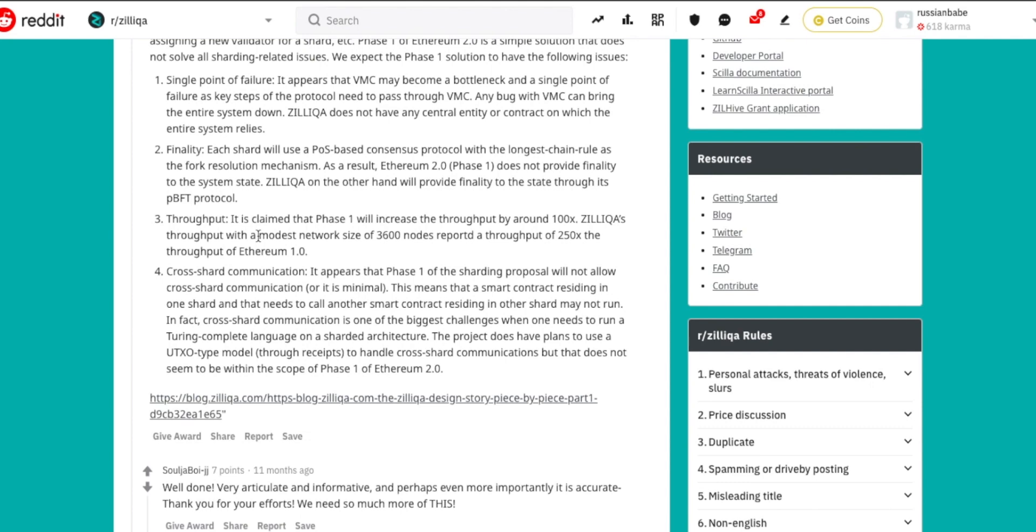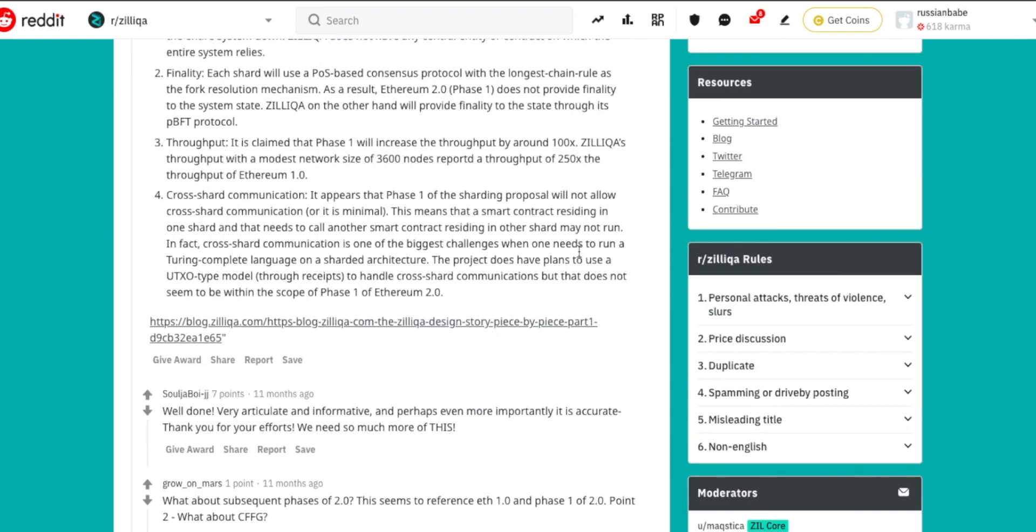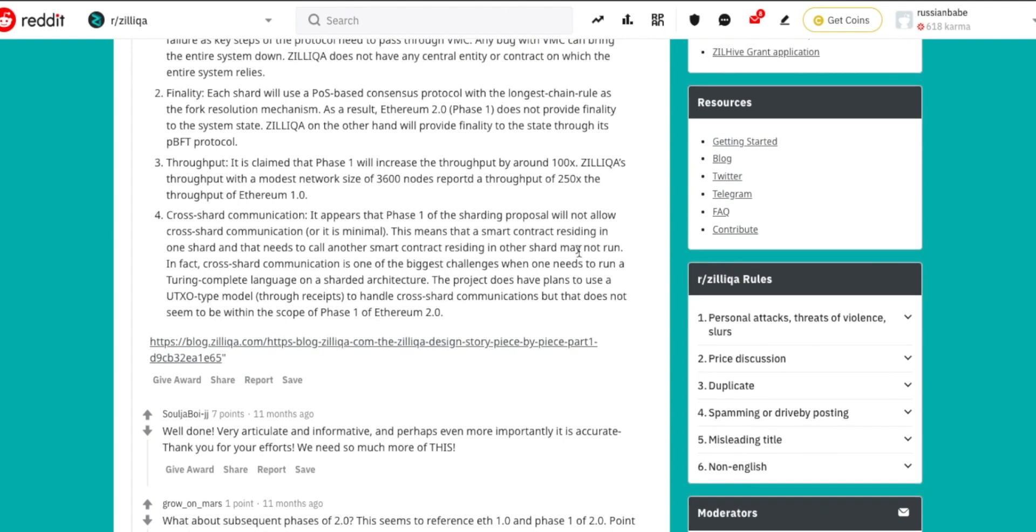This part is very important. The final problem that Ethereum 2.0 might face during phase one is obviously going to be the cross-shard communication. It appears that phase one of the sharding proposal will not allow cross-shard communication. This simply means that a smart contract residing in one shard and that needs to call another smart contract residing in another shard may not run because there's going to be a lack of communication.